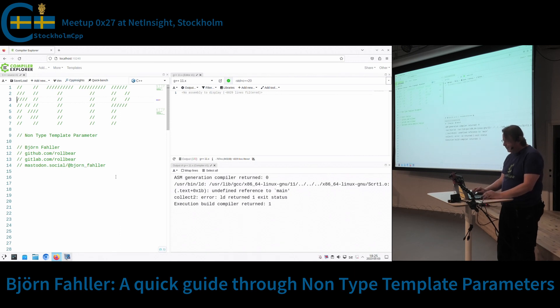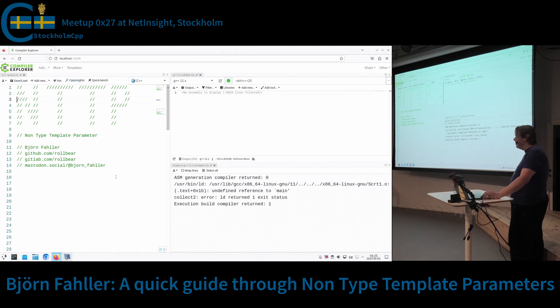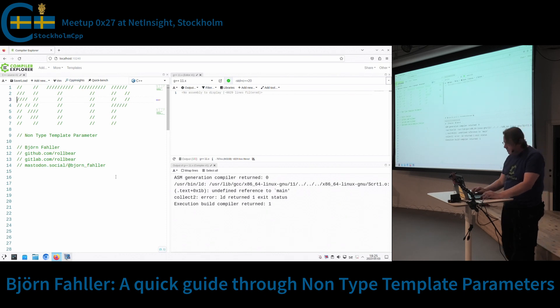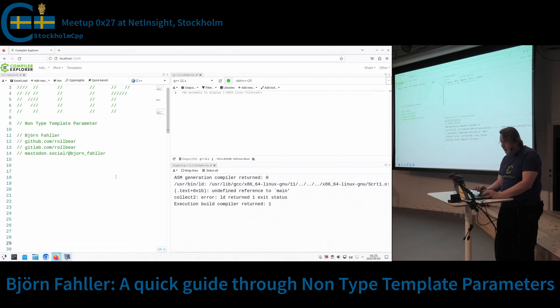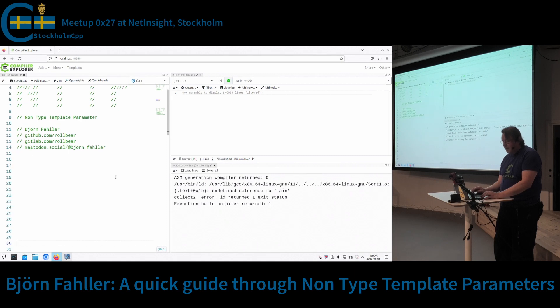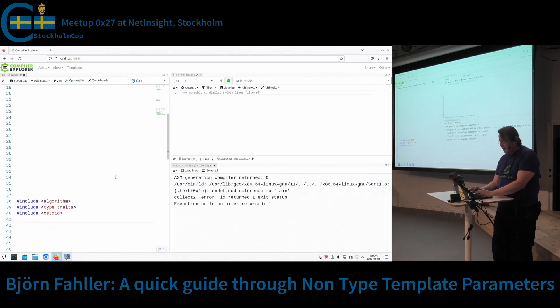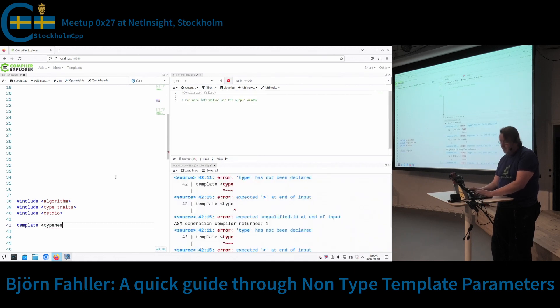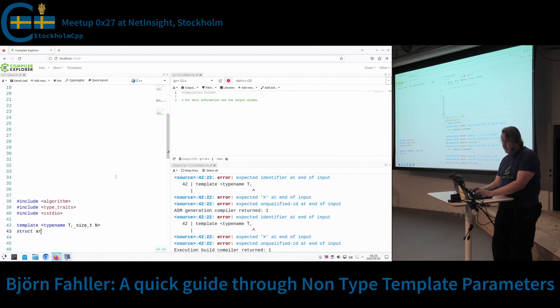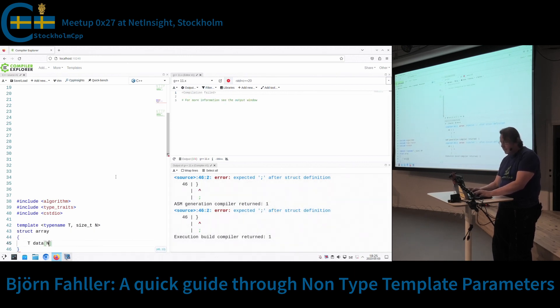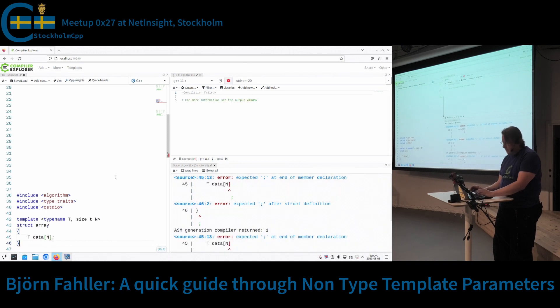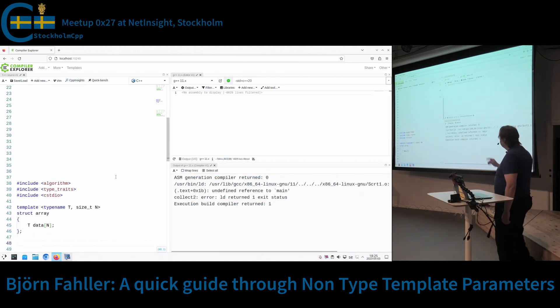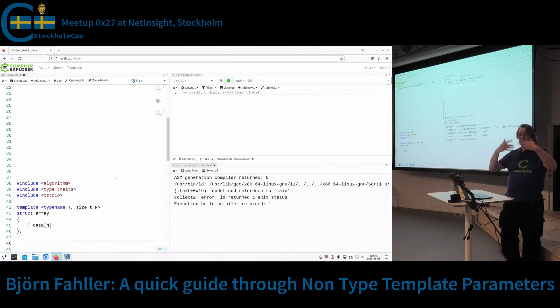And this is something that has been talked about a little bit in the last few years as if it was something new. But it's not, not really. If we look, for example, we have been able to do something like this. So n here is not a type. It's a value. It's a number.